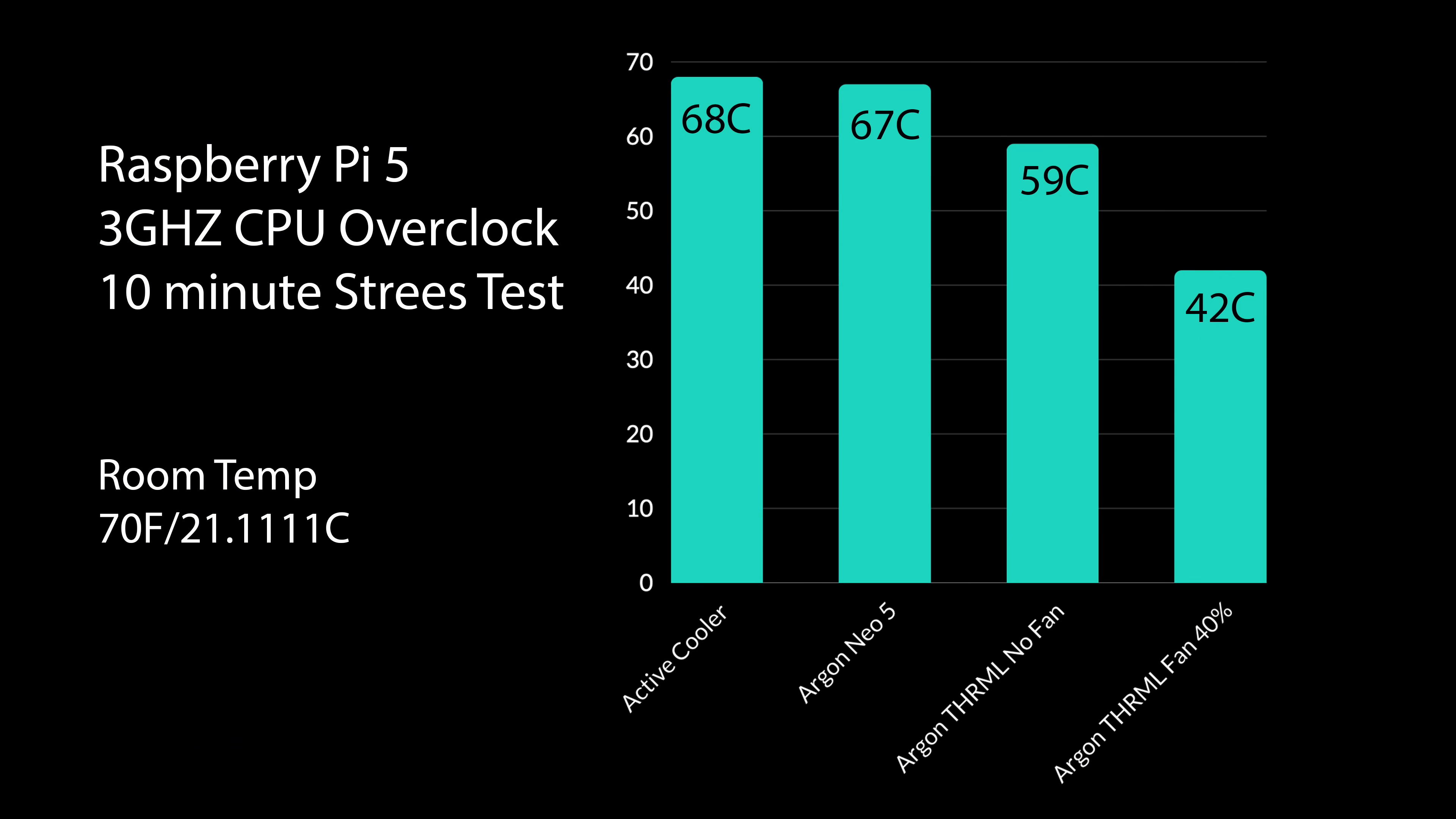Okay, so I finished up my testing. Obviously, Raspberry Pi 5. We are overclocked the three gigahertz on the CPU, 1000 megahertz on the GPU, but we're really just stressing out that CPU with this 10 minute test. Room temp, 70 degrees Fahrenheit. The Raspberry Pi Foundation active cooler at the end of this test, 68 degrees Celsius. So it's not going to hit thermal throttle, even overclocked.